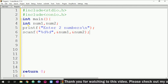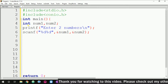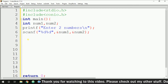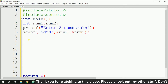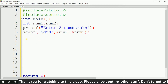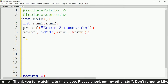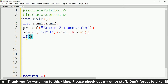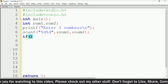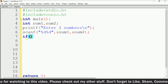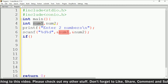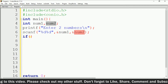Now here we can use an if statement as a decision-making statement, because we have to check some conditions. Inside the brackets we have to write the condition. We are going to find the largest number between num1 and num2.